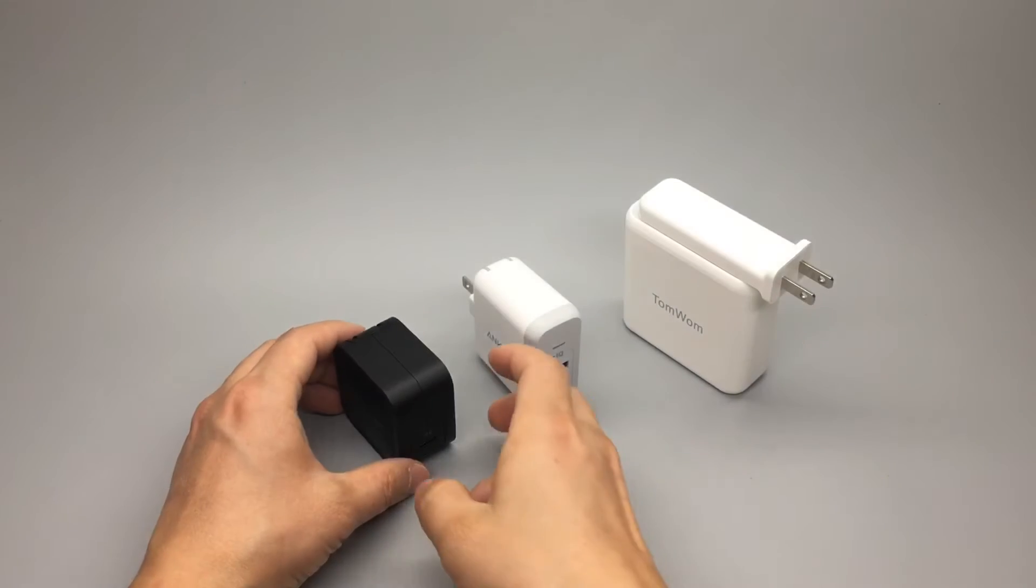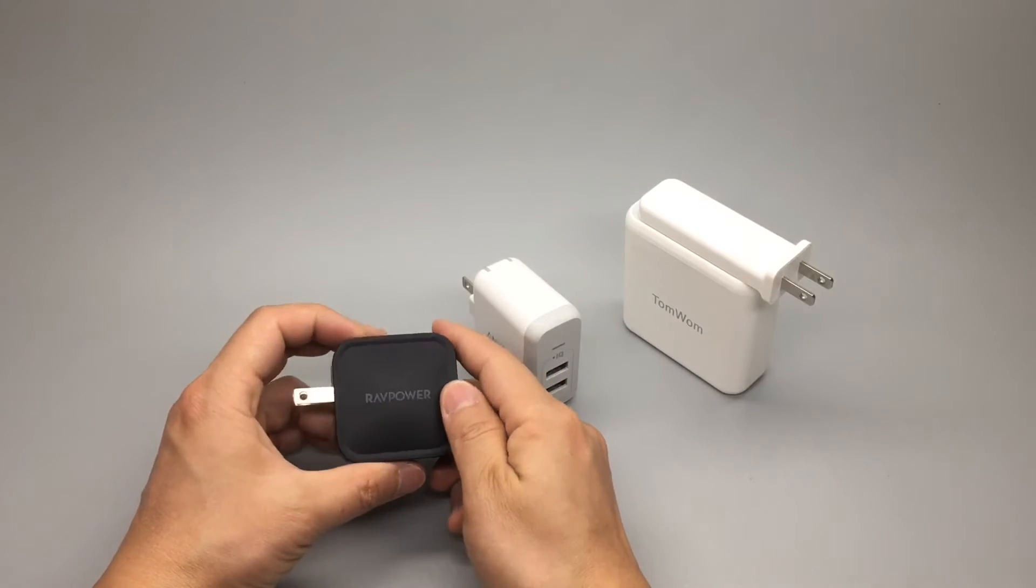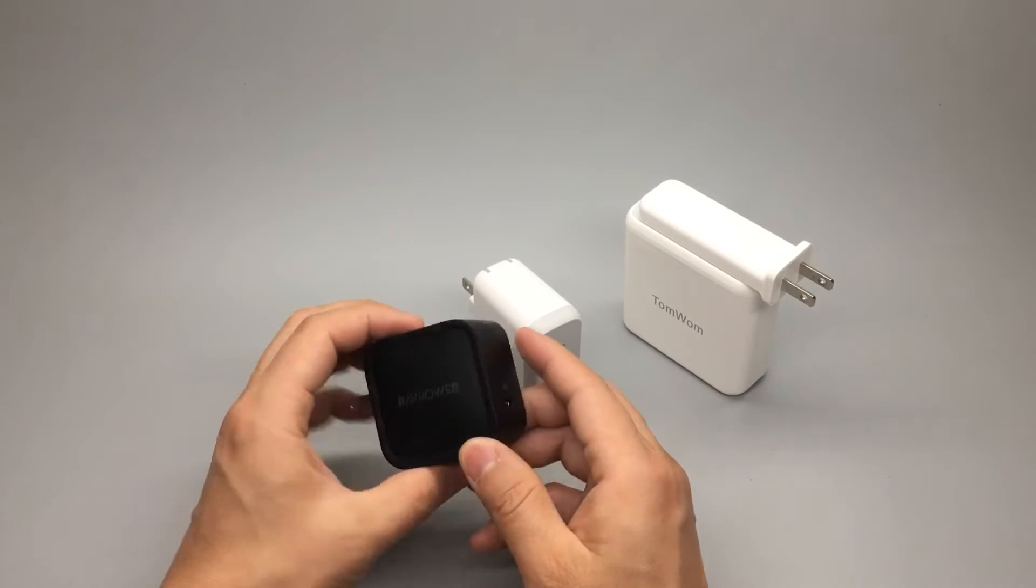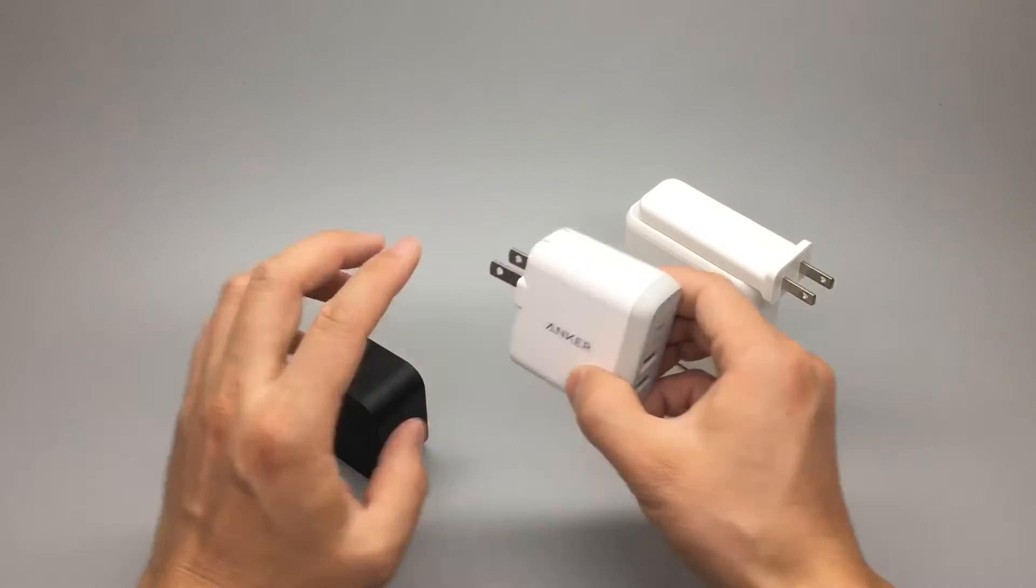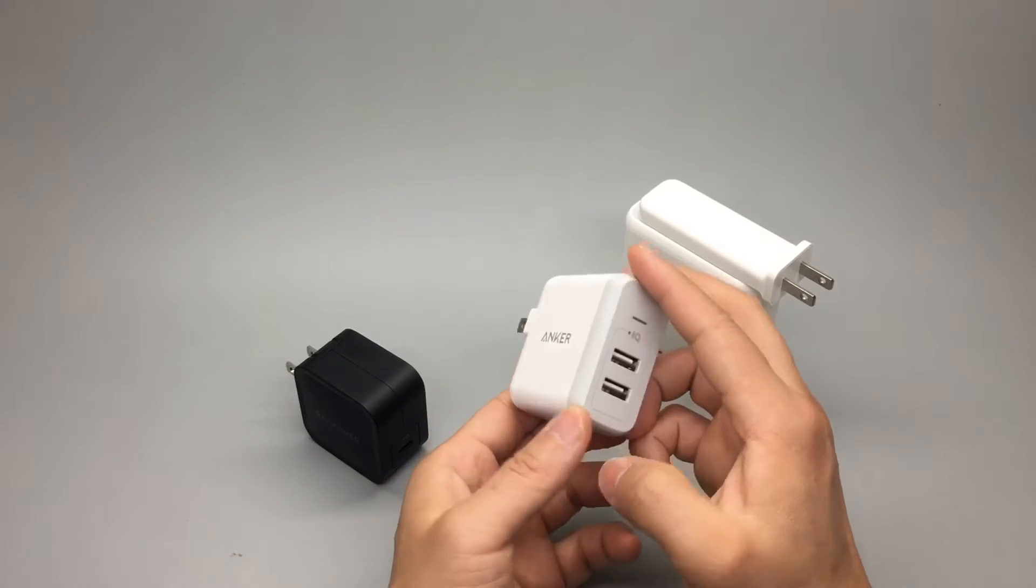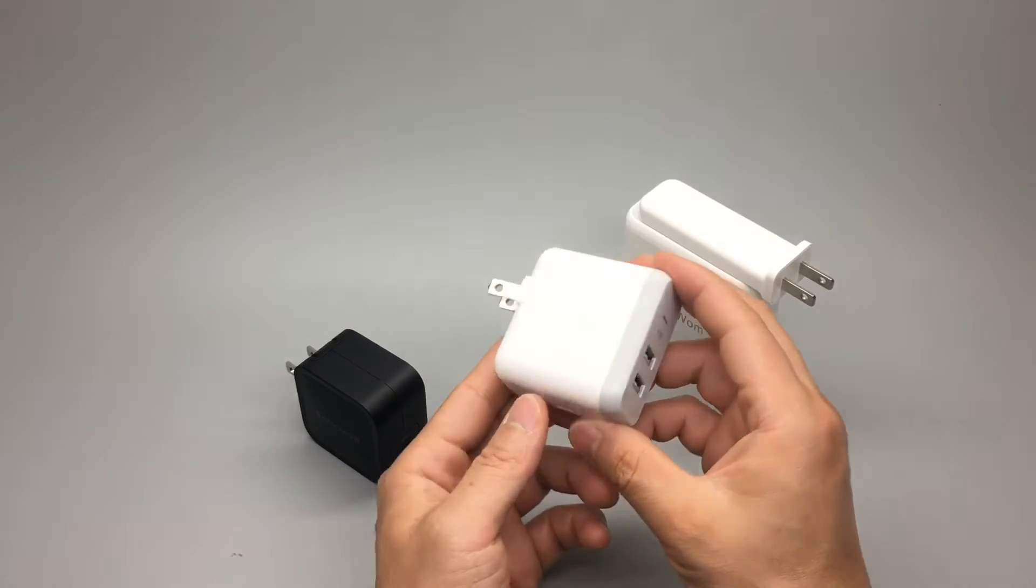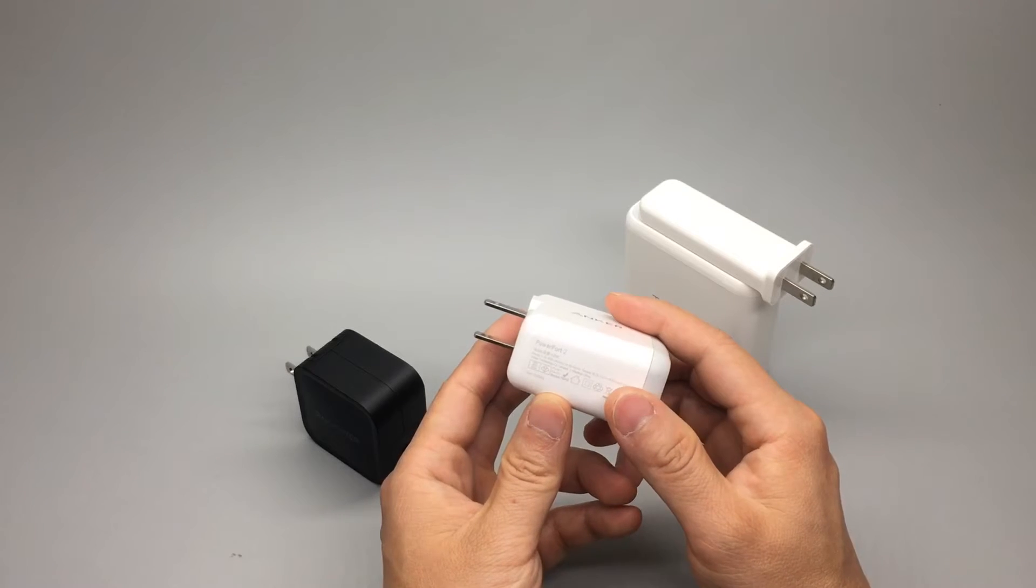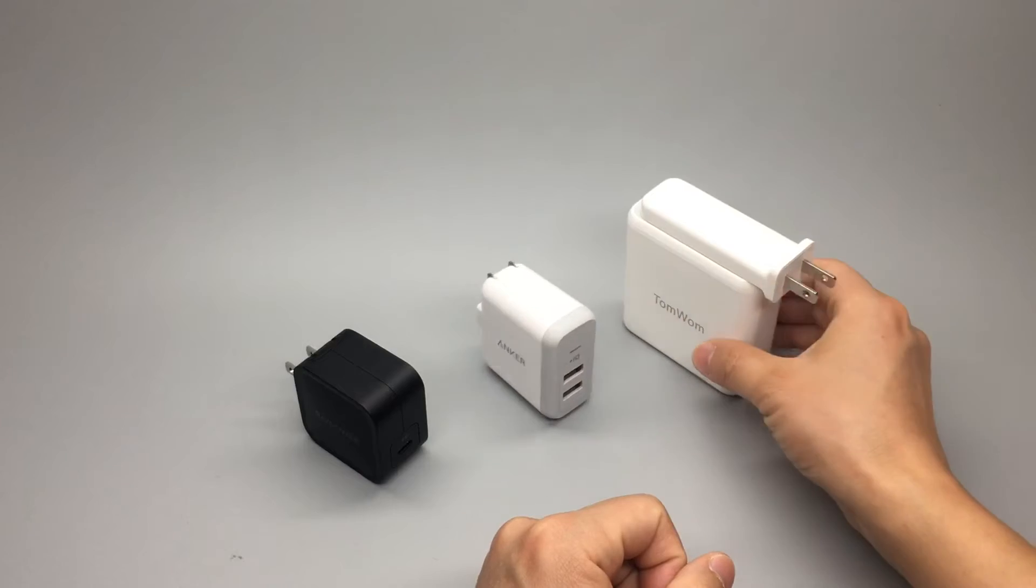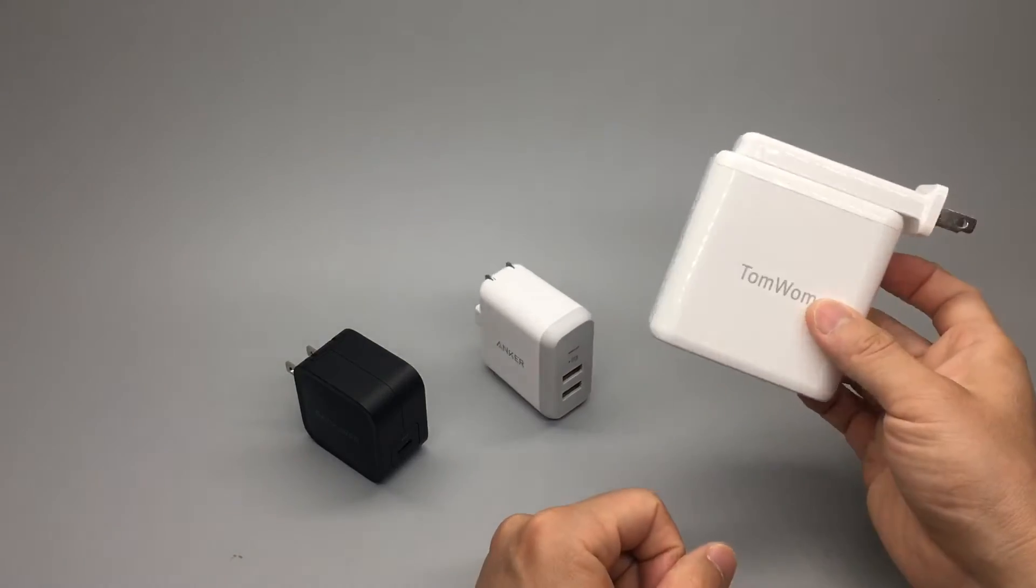Here we have three USB chargers: RAVPower 61 watts, an Anker traditional USB Type-A 25 watts Power Port 2, and Tom 1.